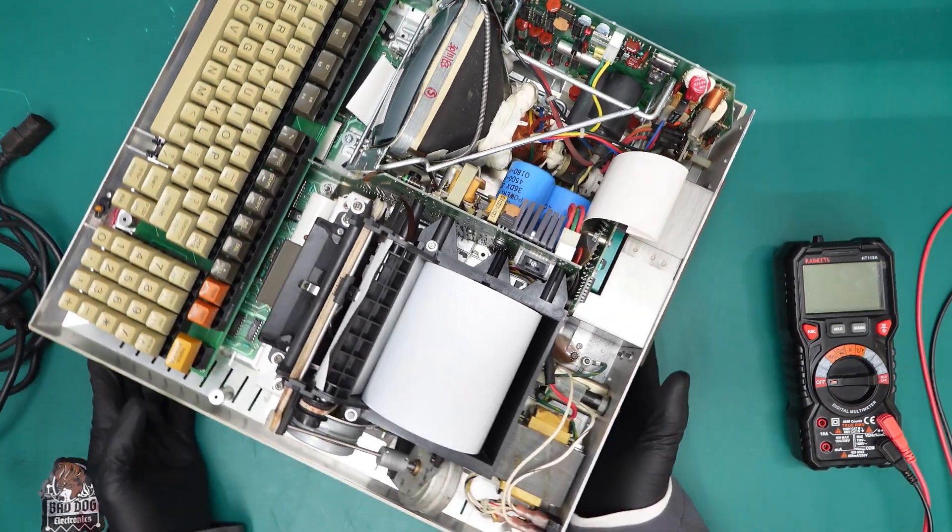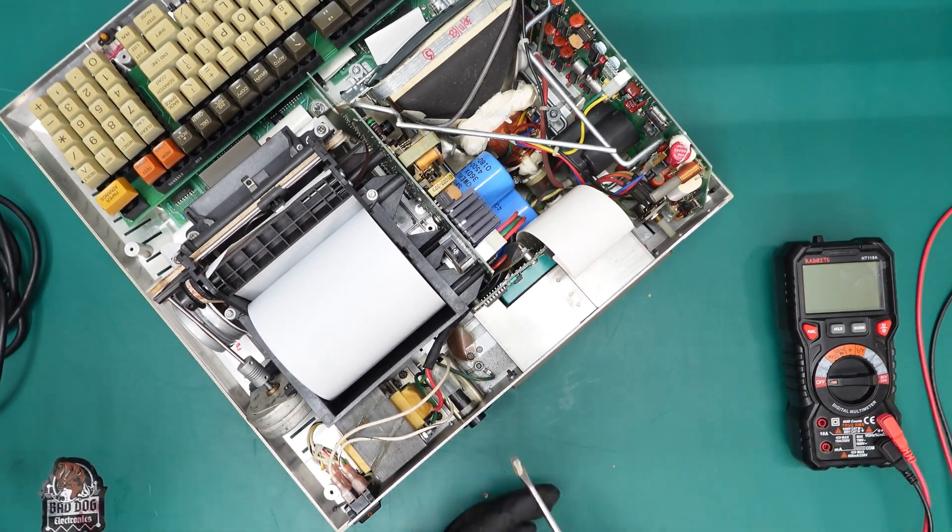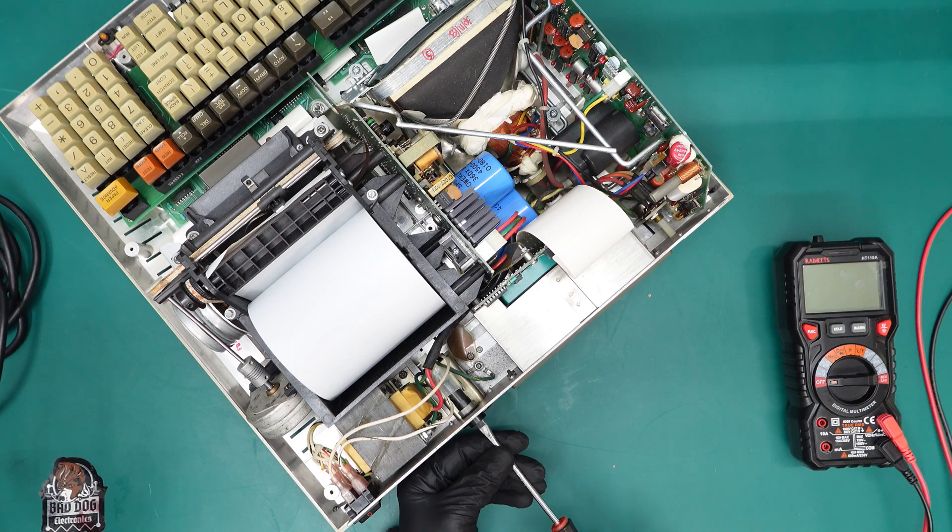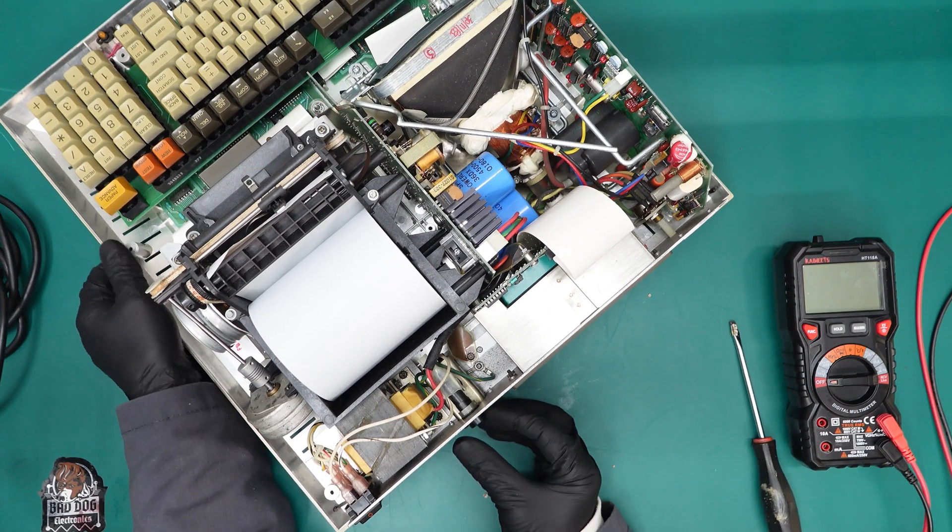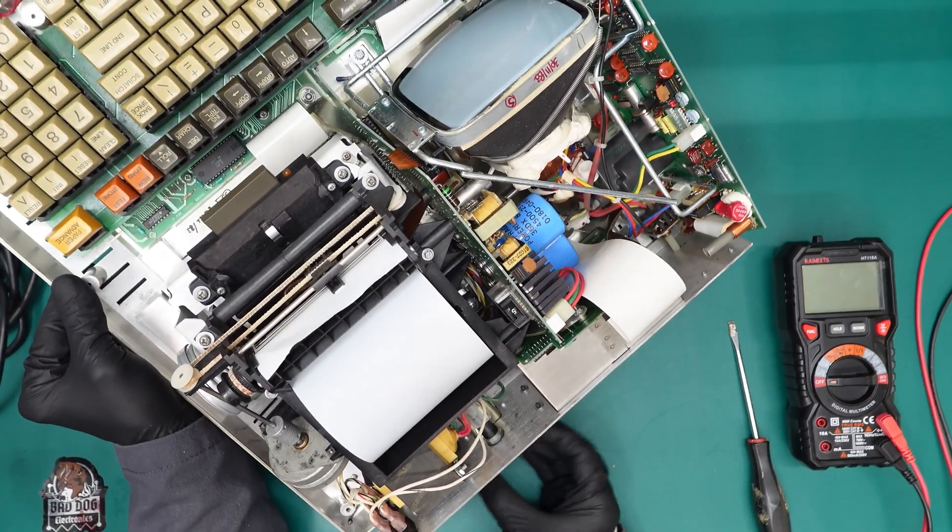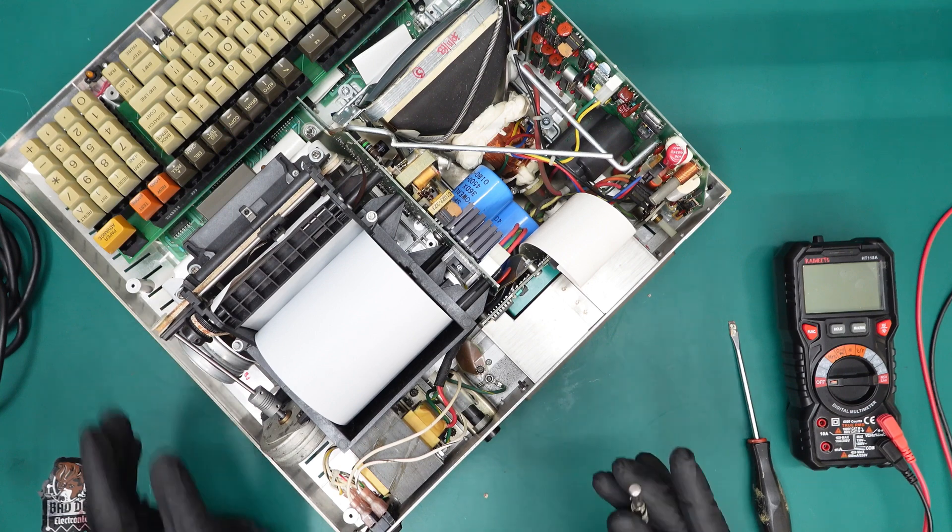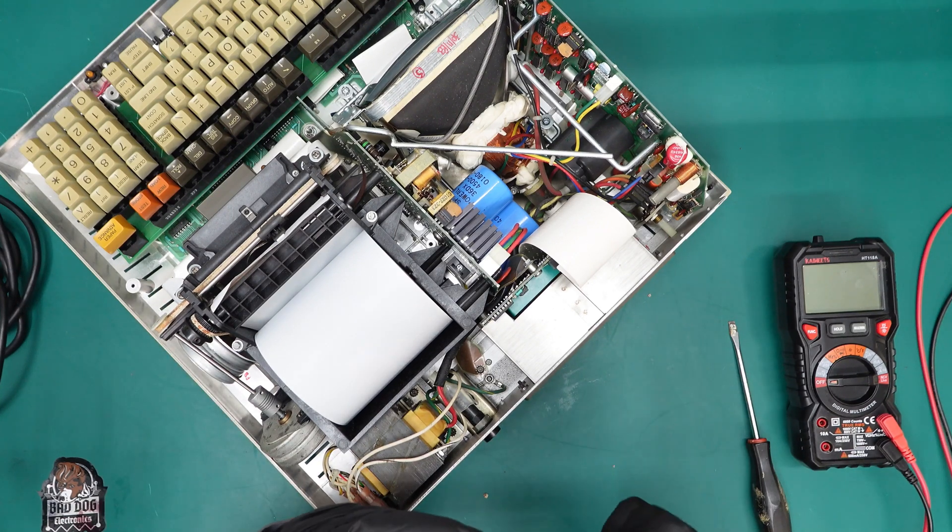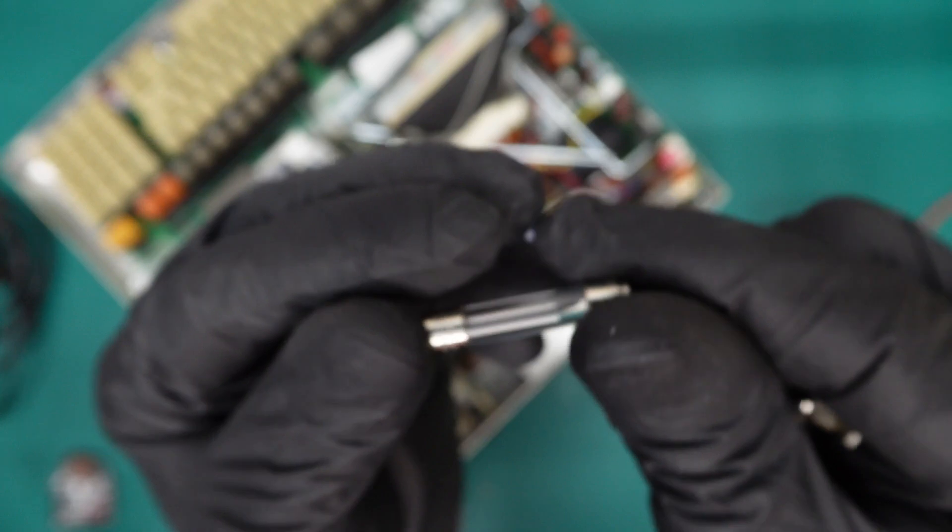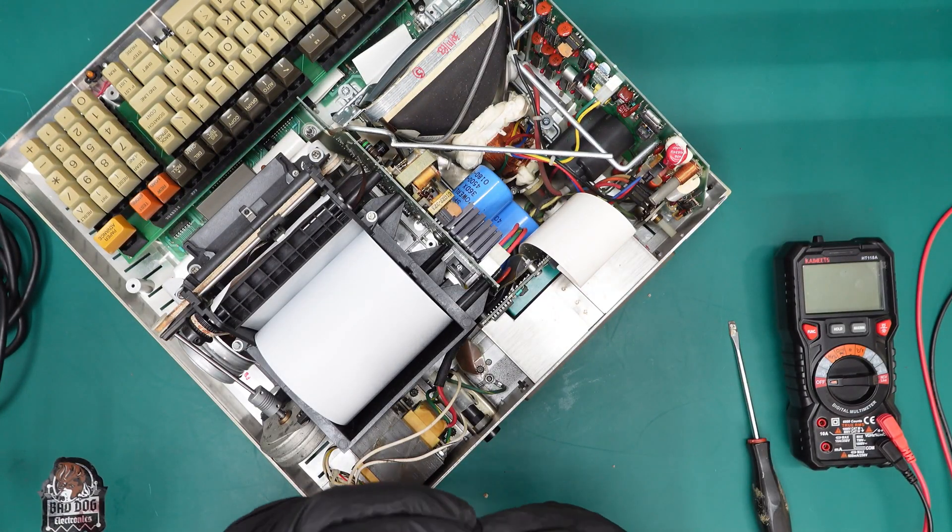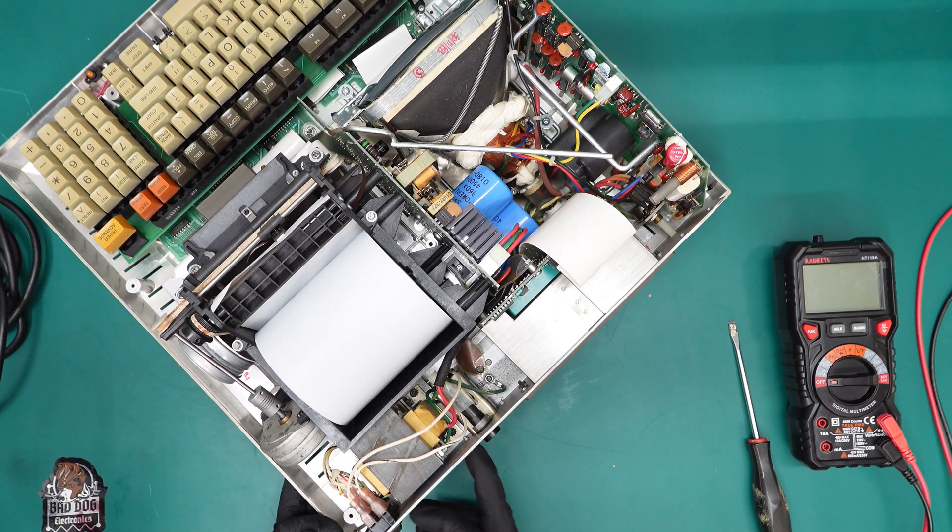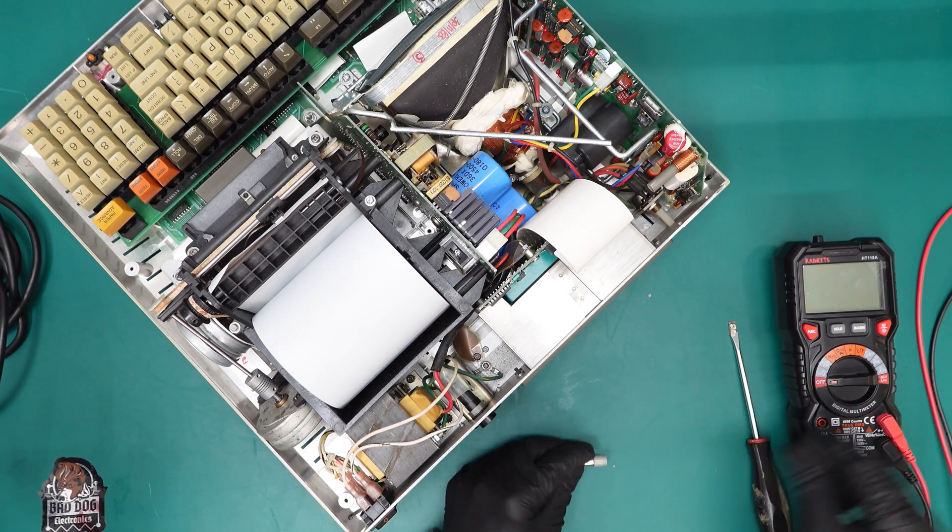So the first thing I do when I'm getting an item ready to power up is I check its fuse. So let's go ahead and take a look at the fuse here. What I'm looking for, number one, is it the correct value fuse? And number two, is the fuse blown? In this case, it's a 250 volt, 750 milliamp. And right on the back here, that is what this actually says it takes. So that's a good sign.